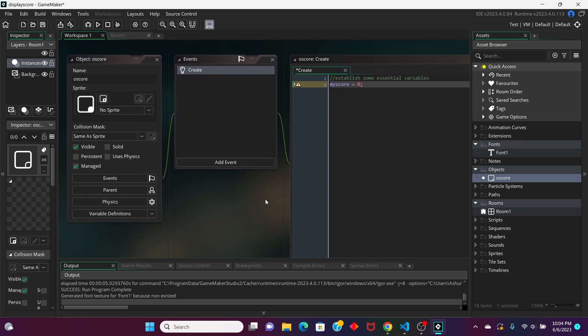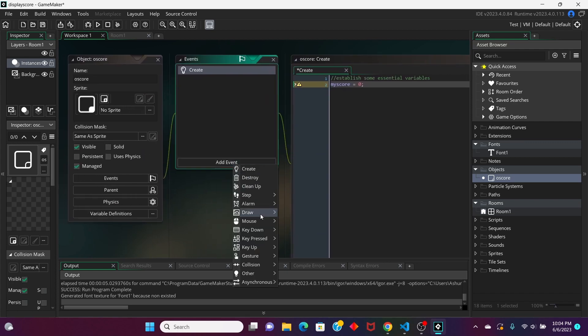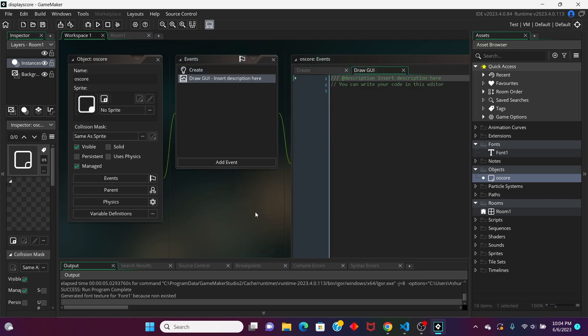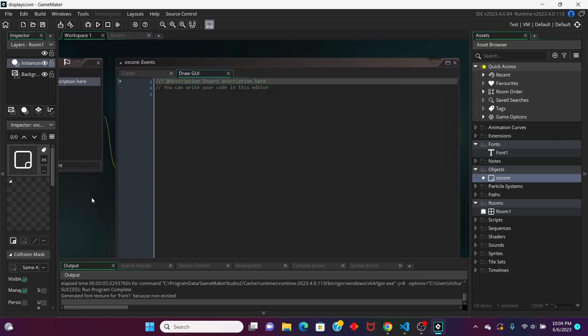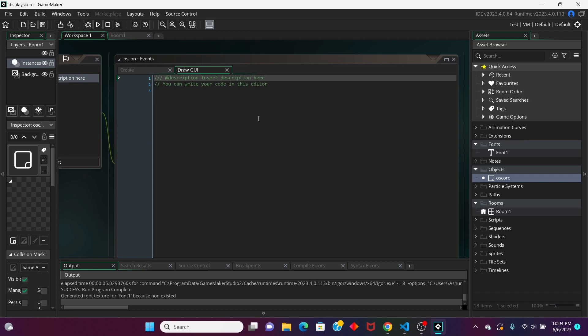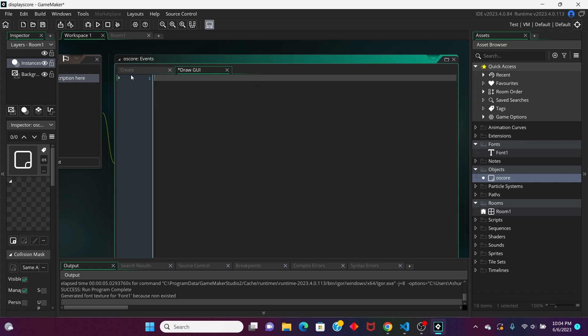And then, we're going to add another event. We're going to go to Add Event, go to Draw, and Draw GUI, because this is going to be a part of the HUD on the screen, or HUD, or whatever you guys pronounce it as.